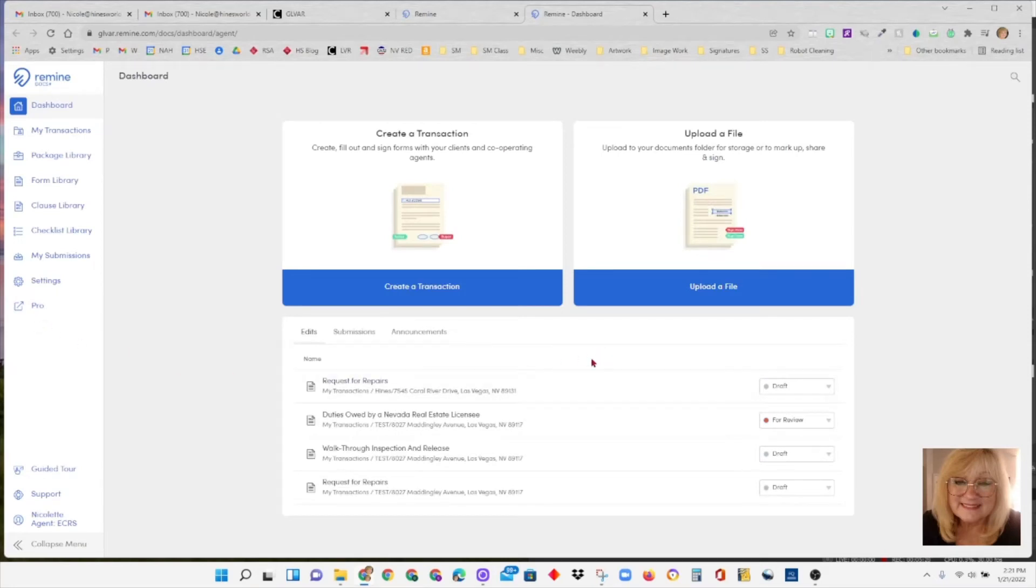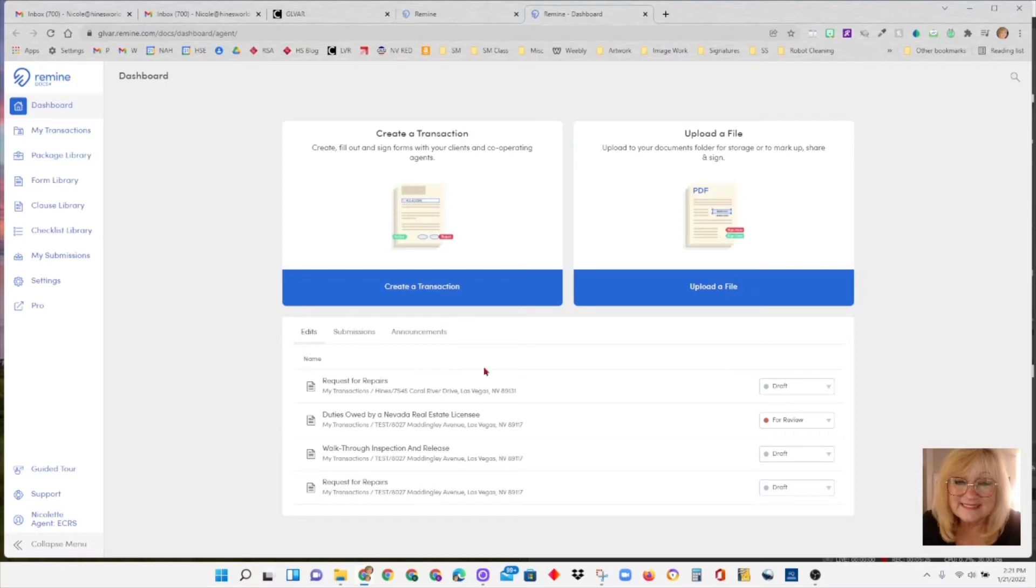In the middle of this page you can see you have two options: create a transaction or upload a file. We're not going to go there right yet because we want to get our preliminary work in place so the program is ready for us to use.